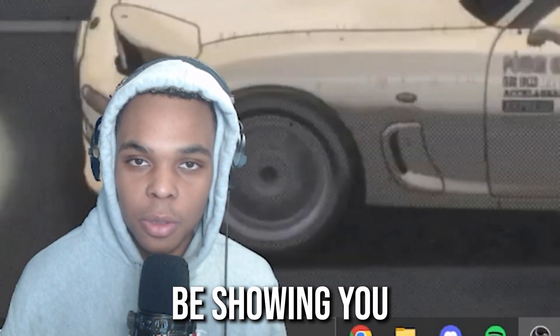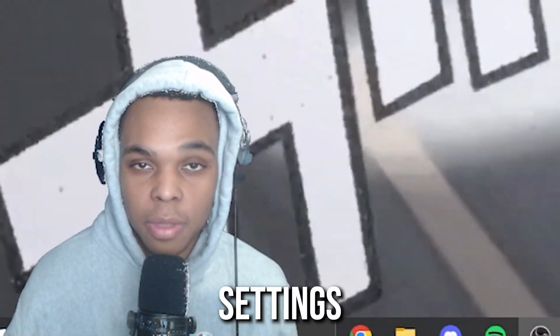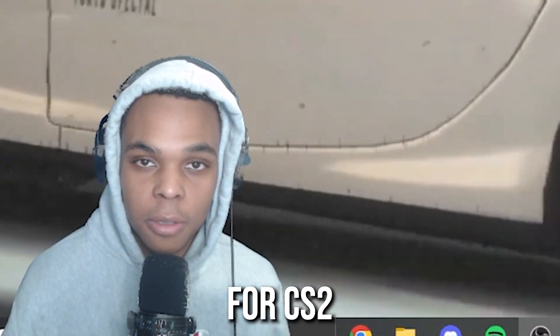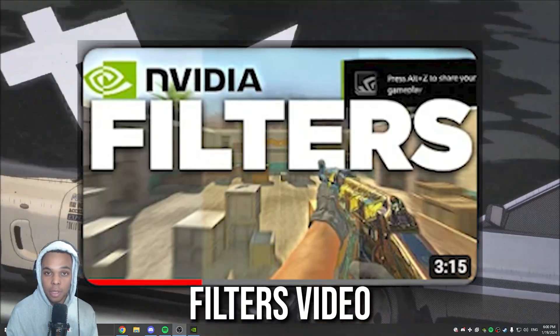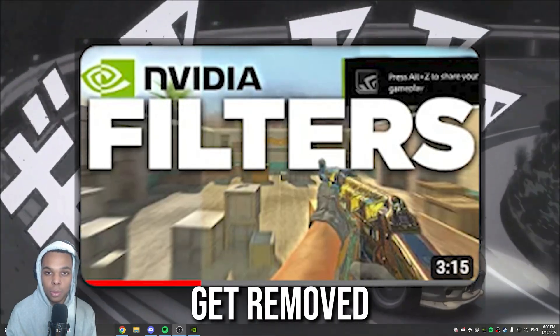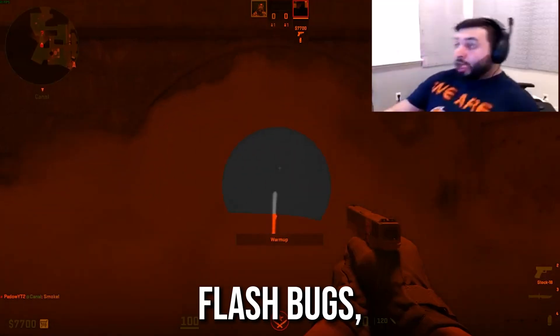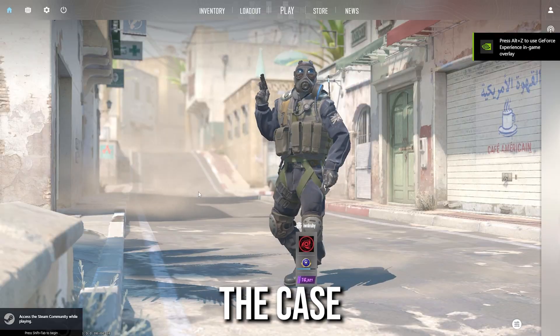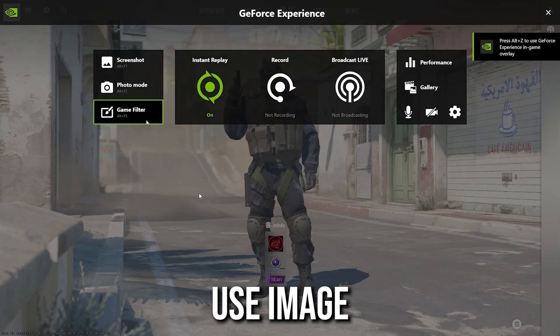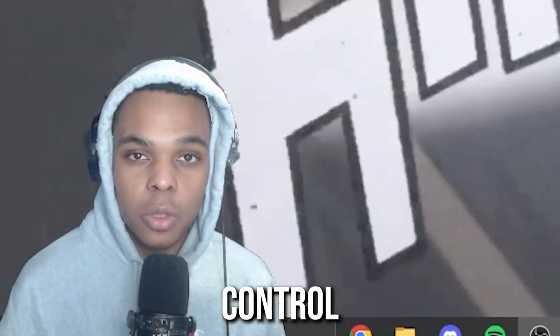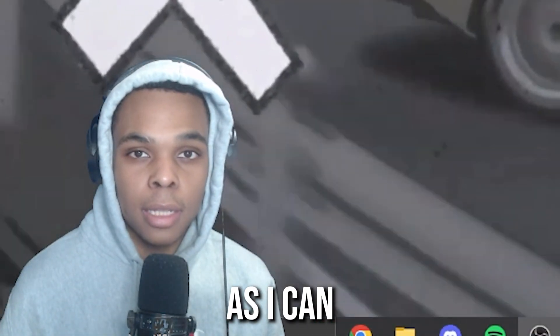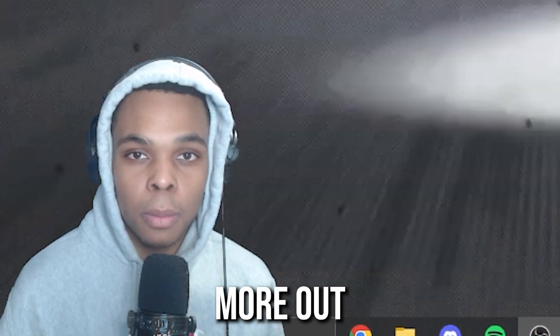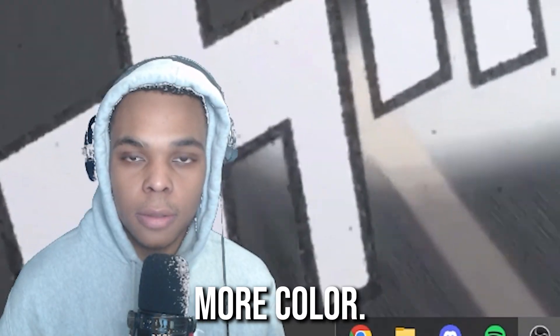In this video, I'm going to be showing you the best control panel settings for CS2. I did make an NVIDIA Filters video not too long ago, but it did get removed because of some smoke bugs, flash bugs, whatever the case may be. Now when you use it, you can only use image sharpening, so I'm going to be going over the control panel settings as best as I can to try to get you more out of your game, more FPS, more color.